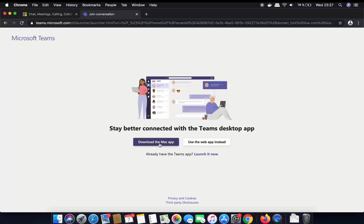You don't need to download the Mac app if you want to use Microsoft Teams on your web browser. But for now I'm going to click on Download the Mac app.